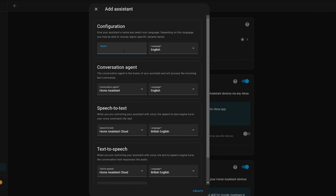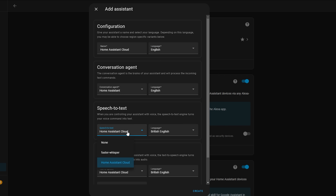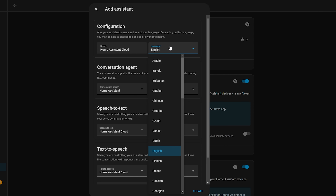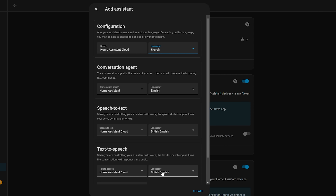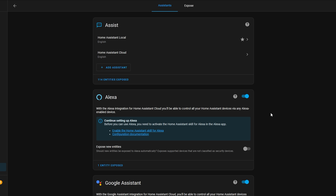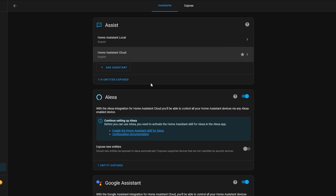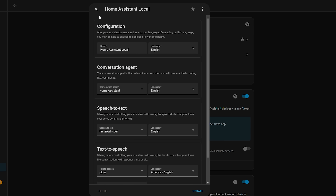The conversation agent will remain as Home Assistant for this example. Under speech to text I can now select Whisper, and under text to speech I can select Piper. Hit Save to complete our local pipeline. I then want to create a cloud pipeline too — if you are subscribed to Nabu Casa you can do the same by going to Add Assistant to create a second pipeline, but this time select the Home Assistant Cloud option under speech to text and text to speech, which gets you access to lots of high quality voices in different languages.